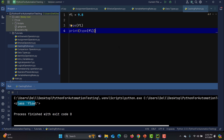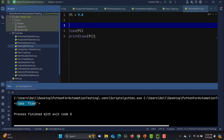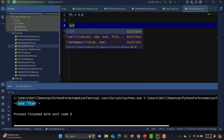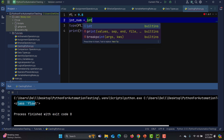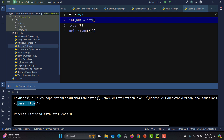Now suppose you don't want a float value — you want to perform an operation that requires an integer. To convert it, Python has the built-in int() function. I'll store the converted value in a new variable and pass the float variable fl inside int().